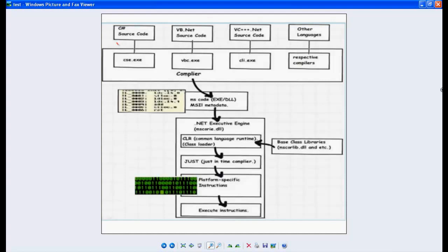There are basically different languages on .NET — for example C#, VB.NET, VC++, and other languages like J#, COBOL, etc. Every language on .NET has its own compiler. For example, C# has the CSC.exe compiler, VB.NET has VBC.exe, and VC++ has CL.exe.